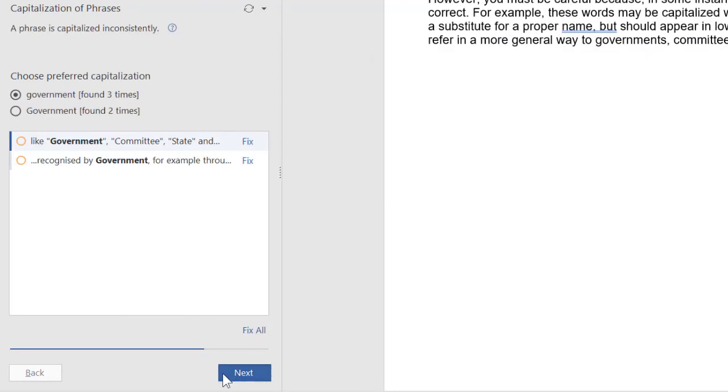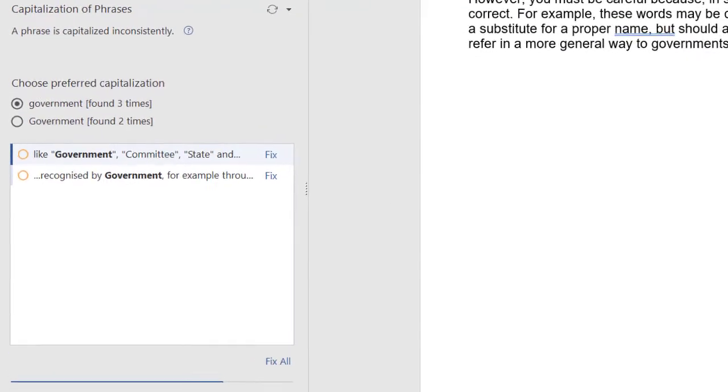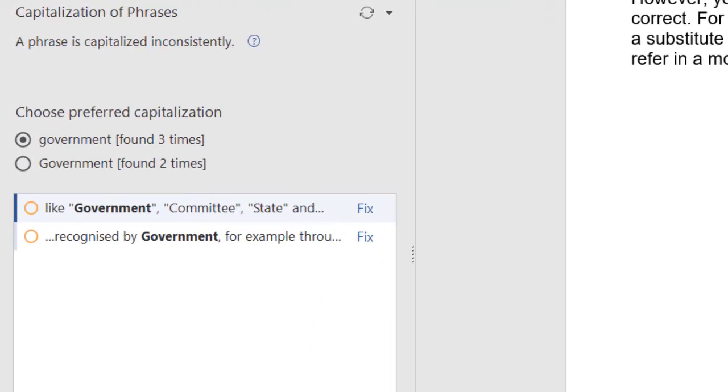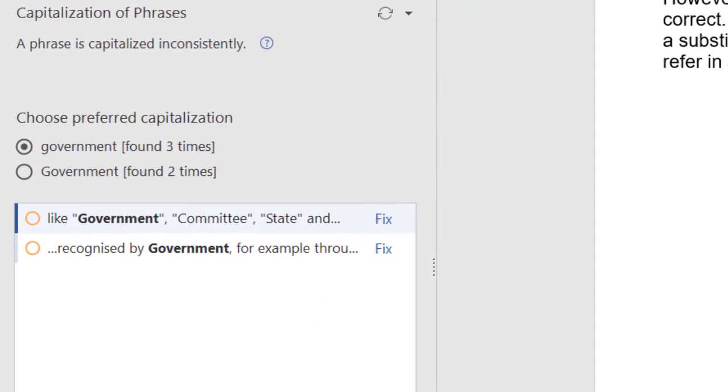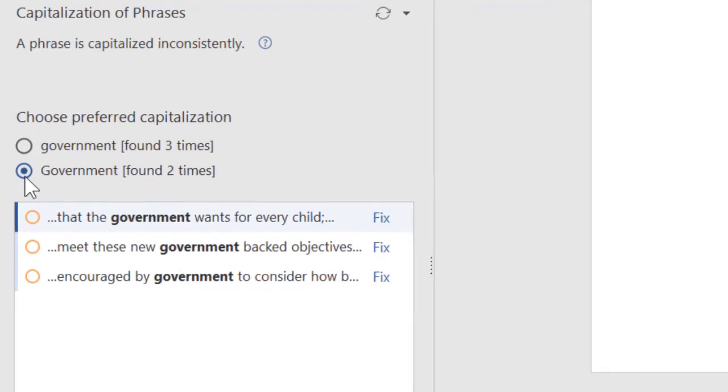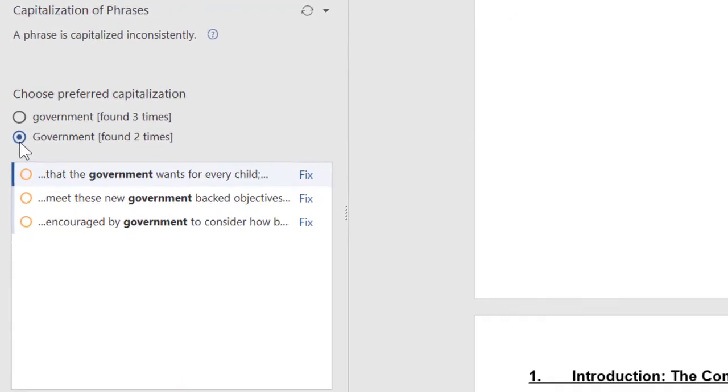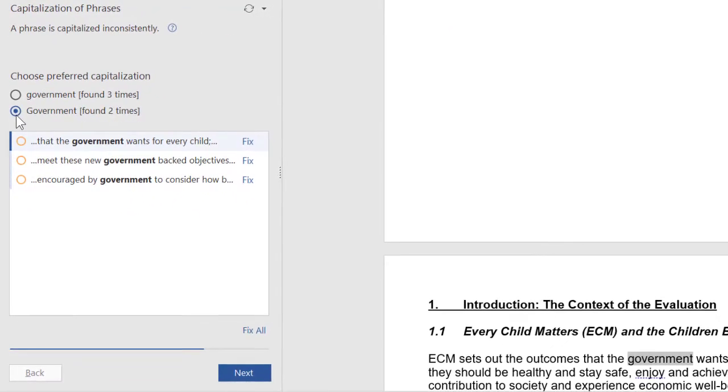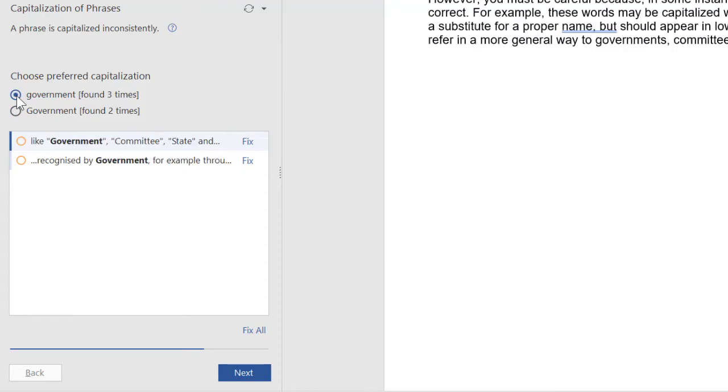Here's PerfectIt's check for capitalization of phrases. In this document, it finds the word government with a capital and with a lowercase G. In bids, frequent inconsistencies come up in terms such as counsel, specification, agreement, contract services, and proposal. What you can see is that errors that might take hours to find are corrected in seconds. And there's so much more.